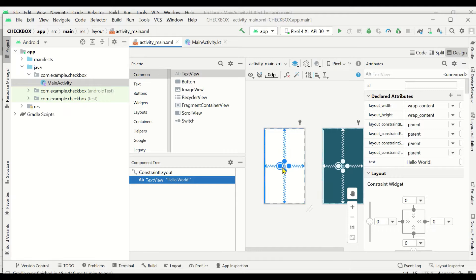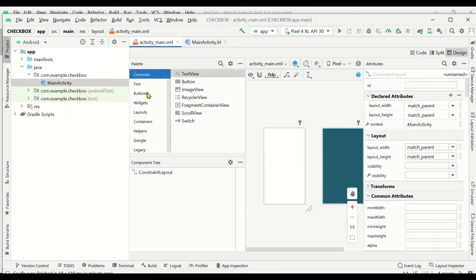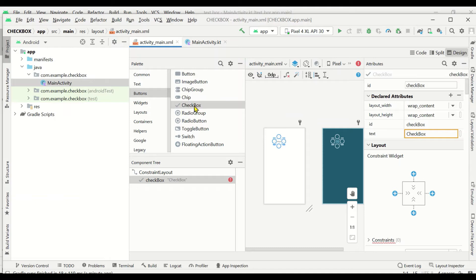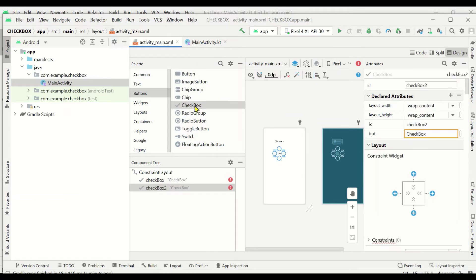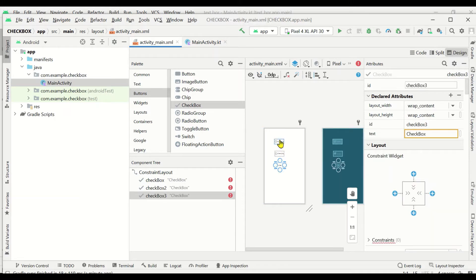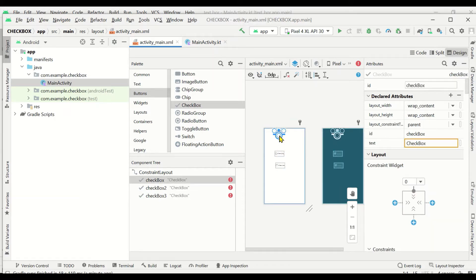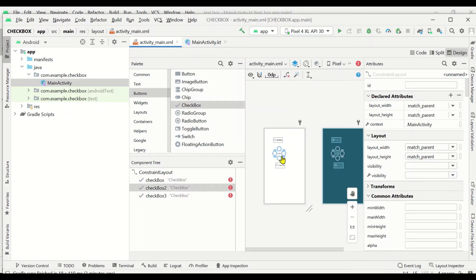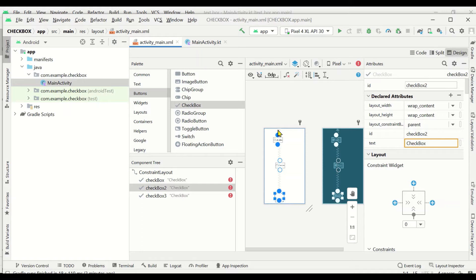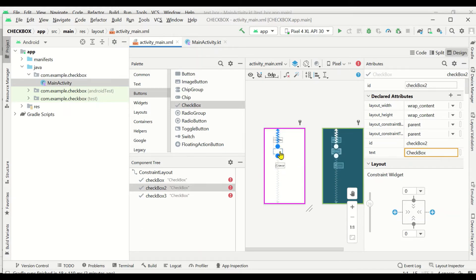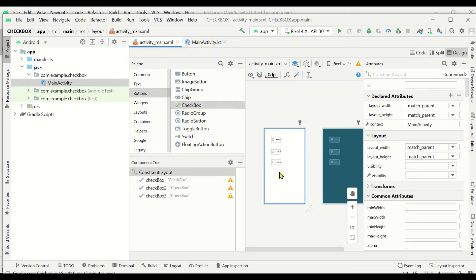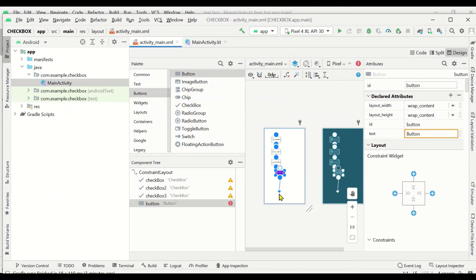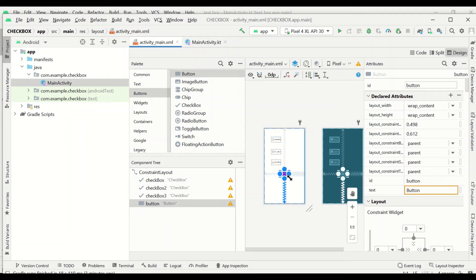First we'll design the layout. There is a default text already, so we can remove it. Let's drag and drop three checkboxes — one, two, and three. Now let us position these three checkboxes: the first one at the top, then the second and third. Let's also drag and drop a button and fix its position. Now three checkboxes and one button are created.